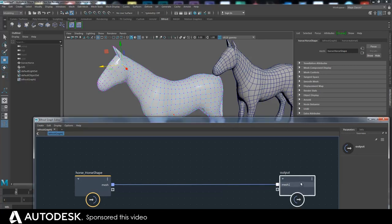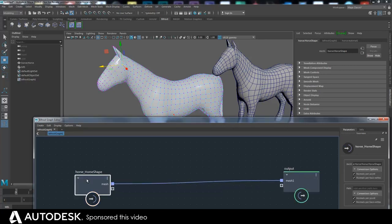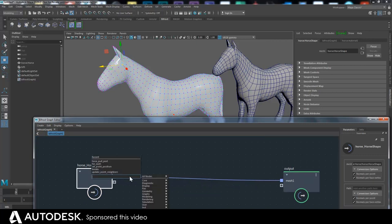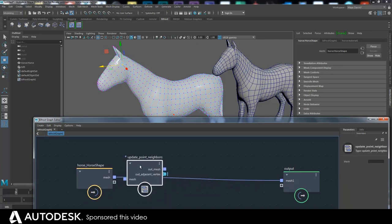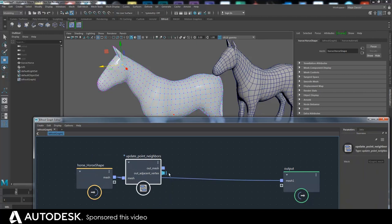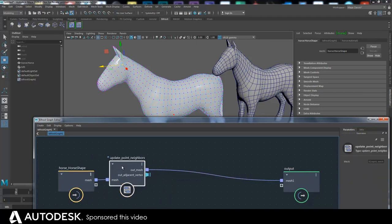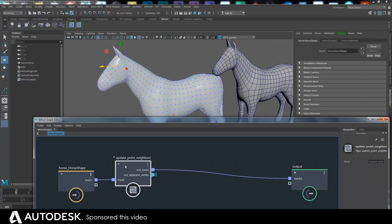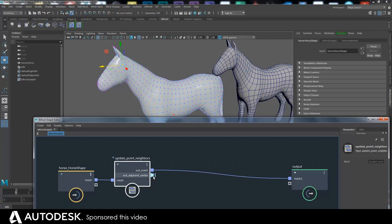Okay, so that's what we want to do first. So to get the neighbors what we have to do is hit tab and go update point neighbors and stick that in there. And what this does is it outputs an array for each point of all the vertices around it.